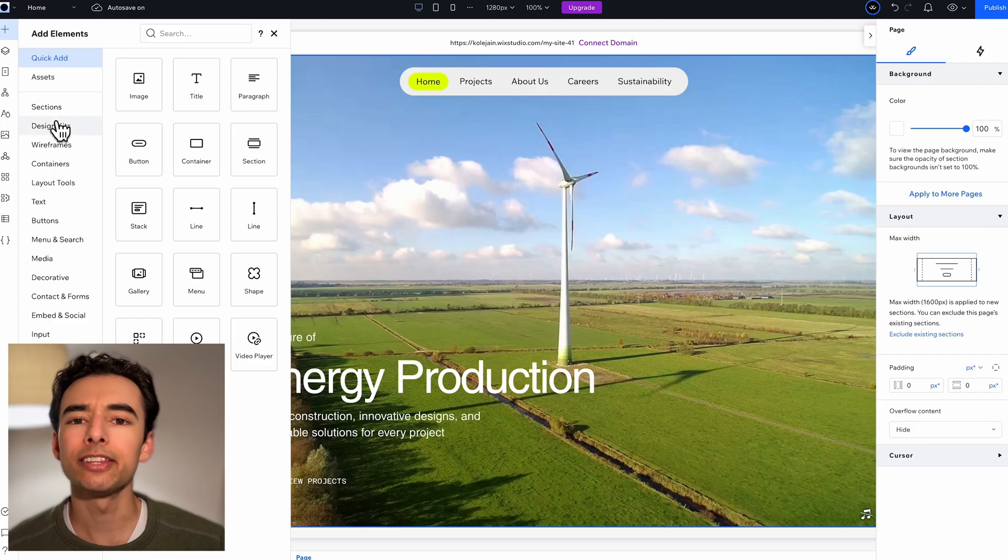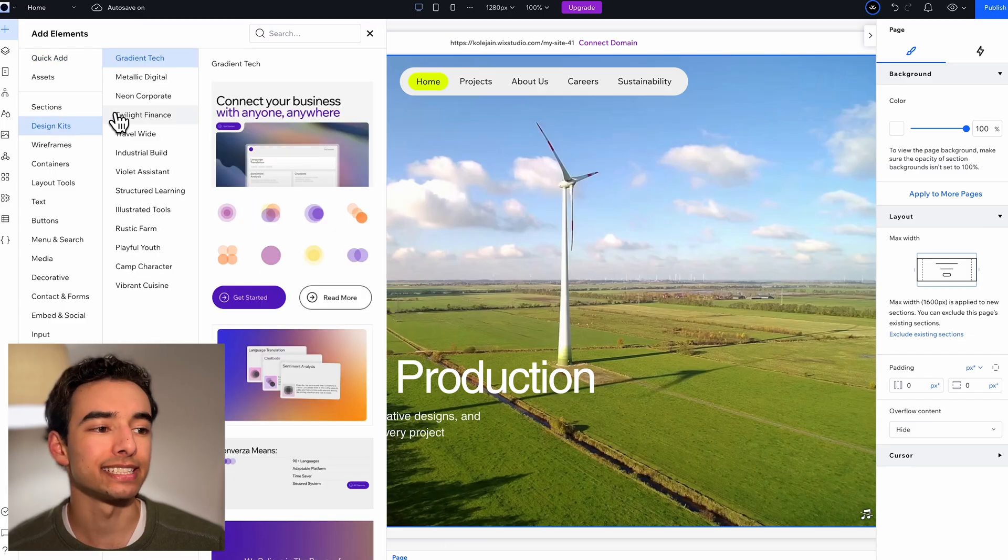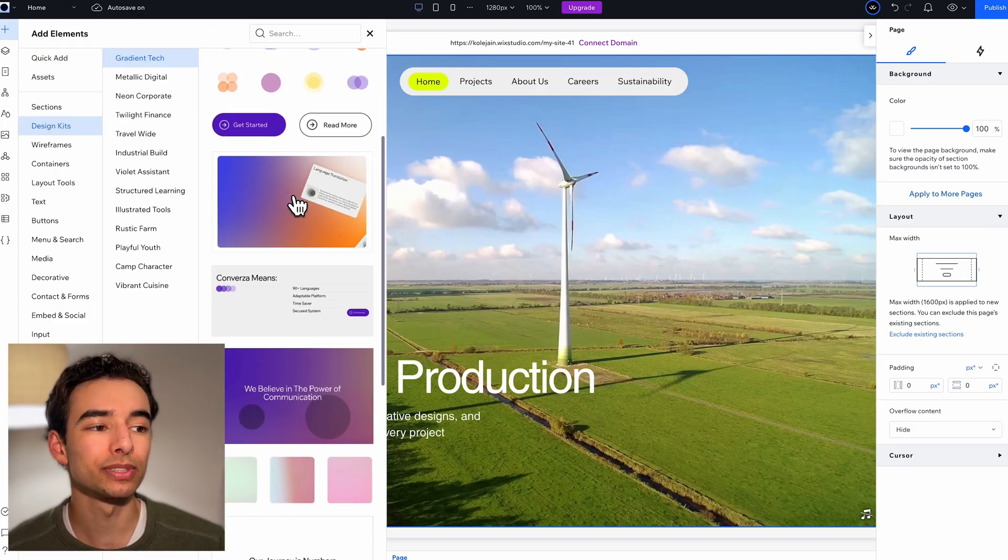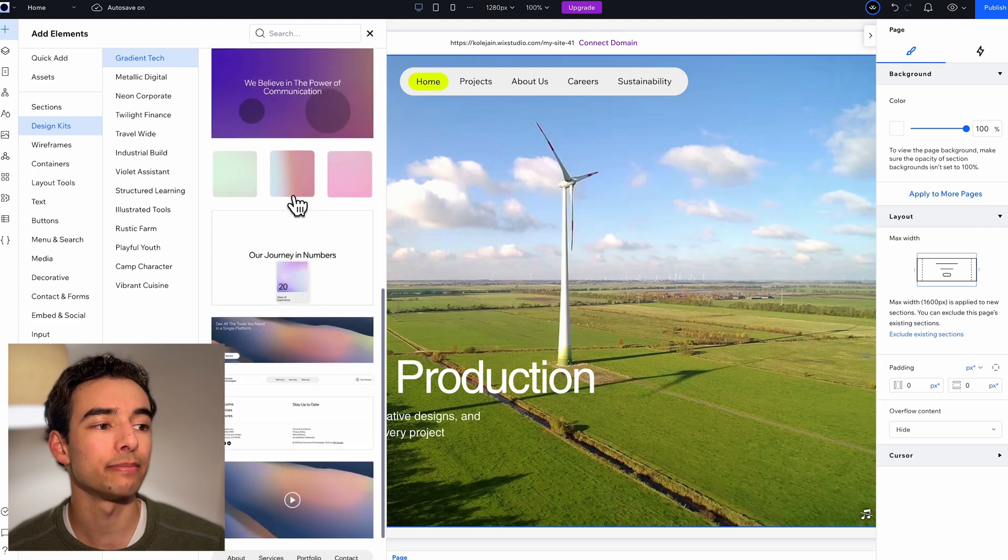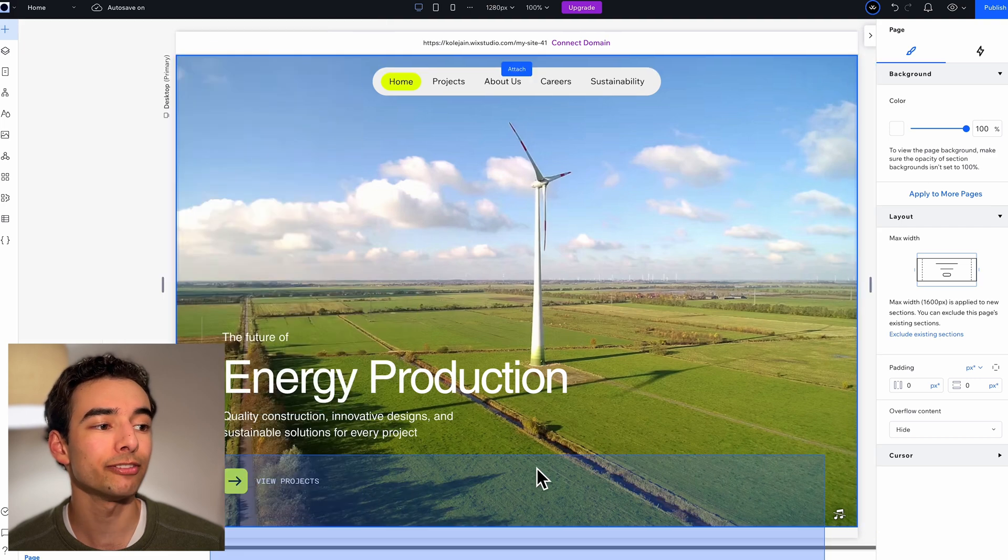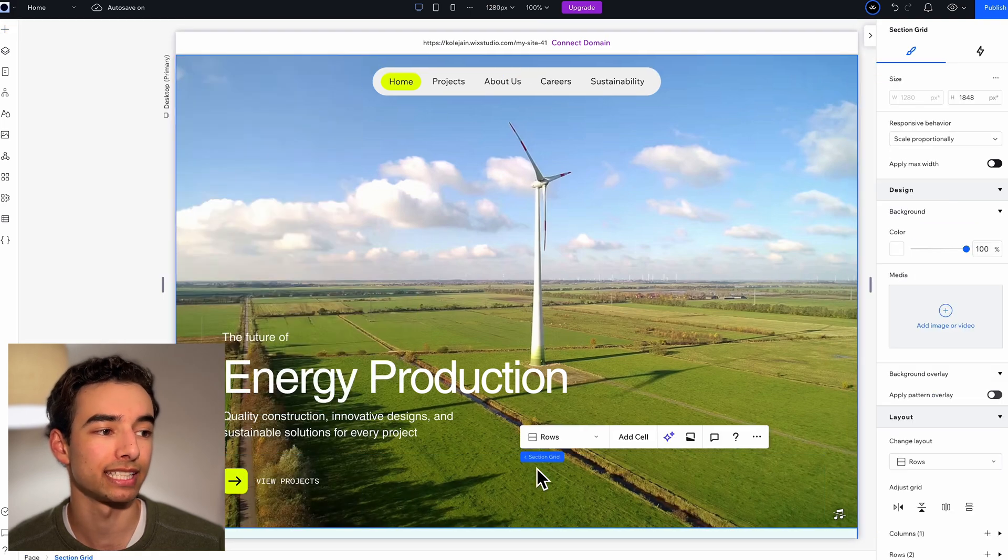Then let's add in a few more sections. In the gradient tech design kit, let's scroll down and grab the section to show off a few of our stats.